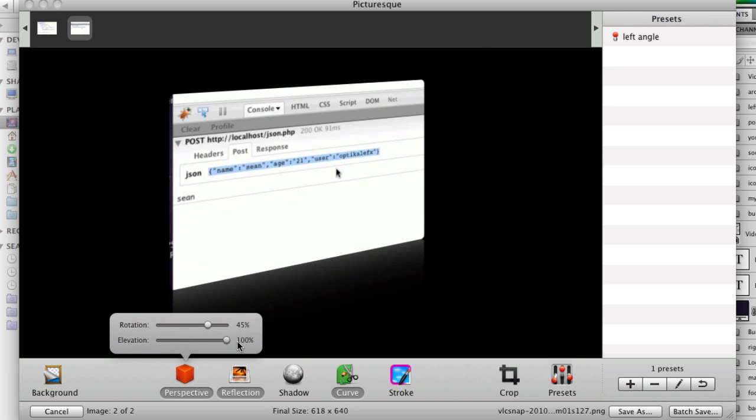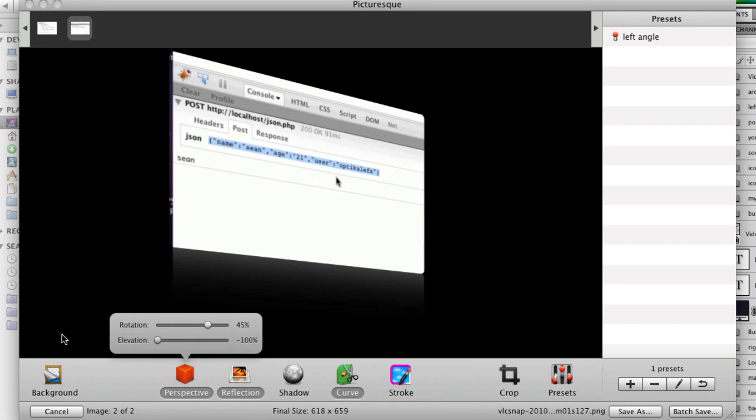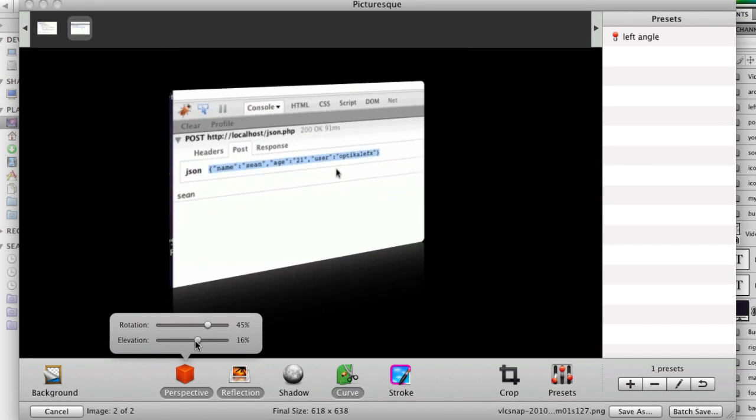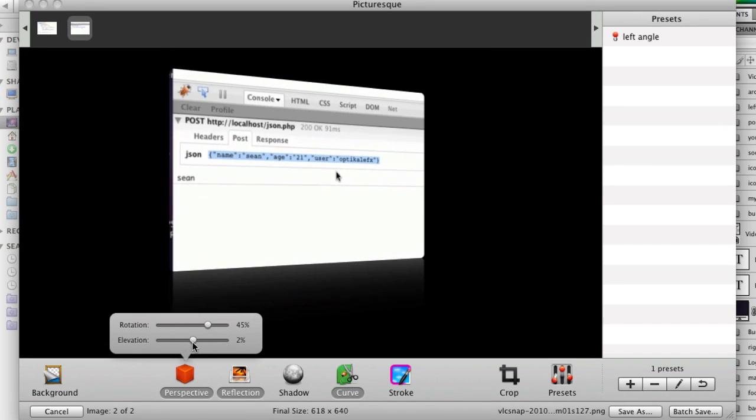Elevation kind of does that. I don't know if you need that for anything. I don't. So I'm just going to put that back at zero. All right. So there's that. I do like the reflection.